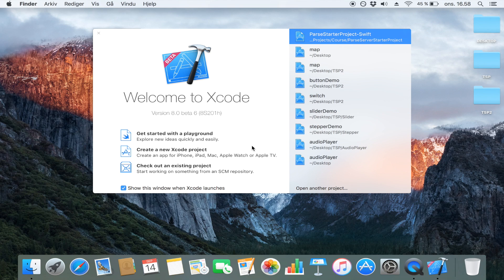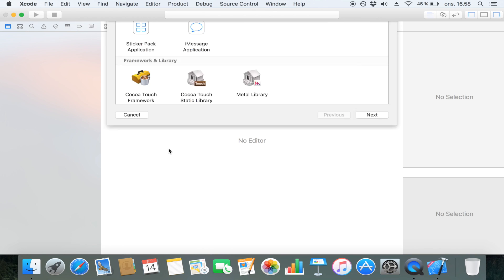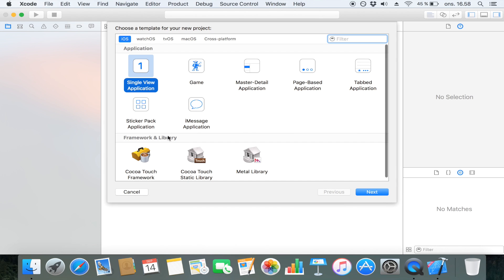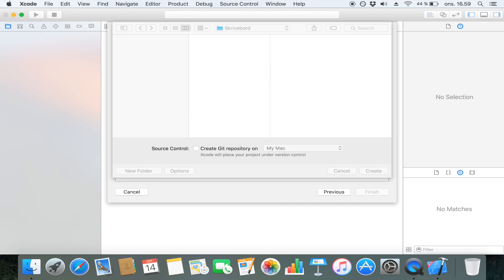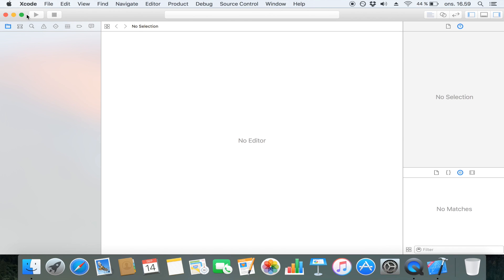So let's see how we implement an activity indicator. The first step is opening Xcode and creating a single view application. Click next and I'm just going to call this 'activity indicator'. Make sure that the language is set to Swift. Click next and save it wherever you like.